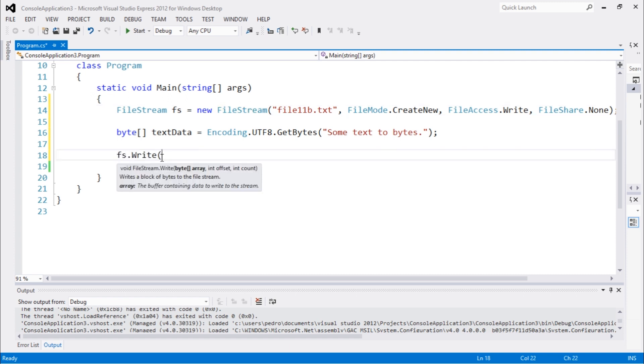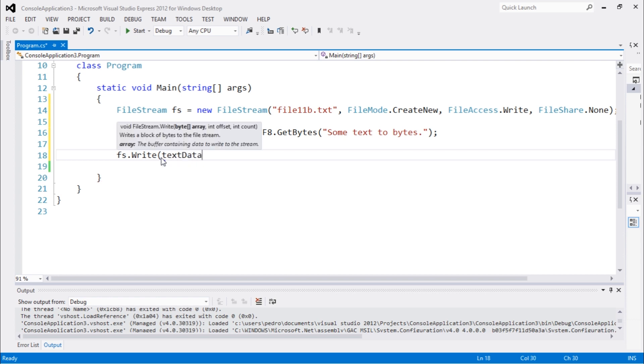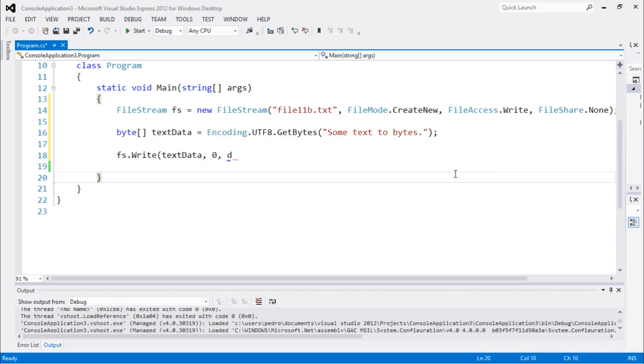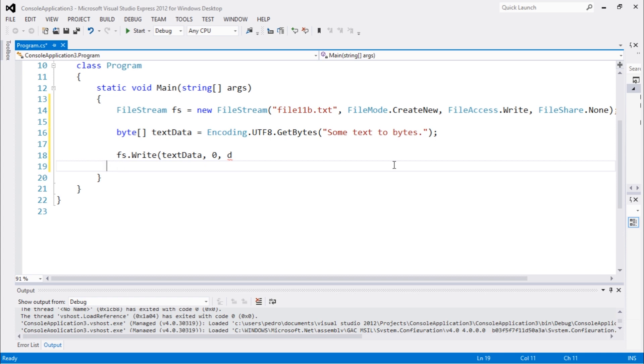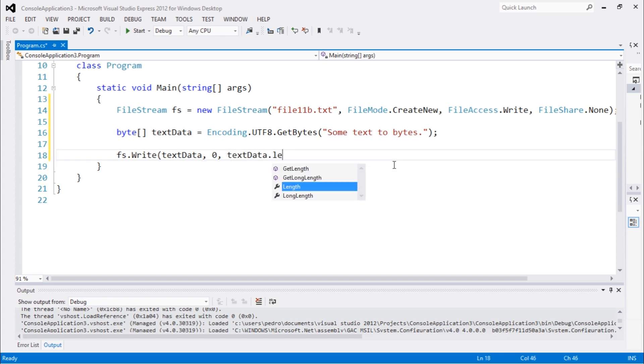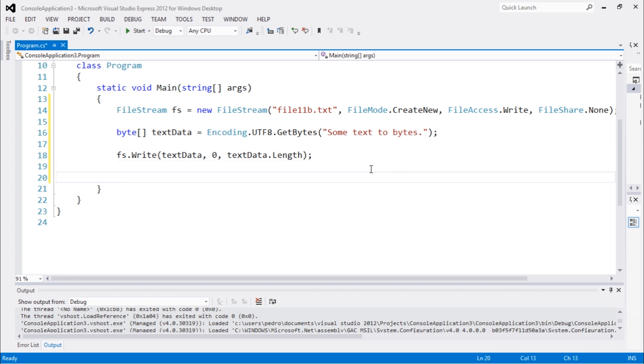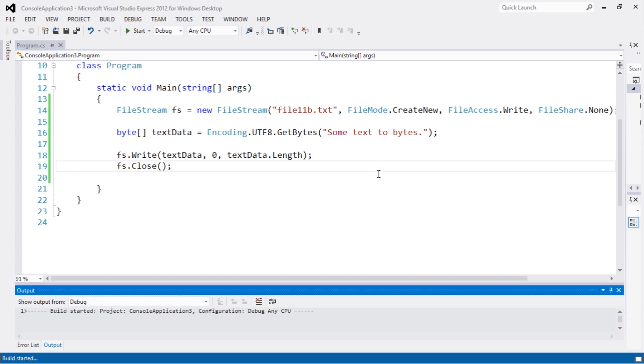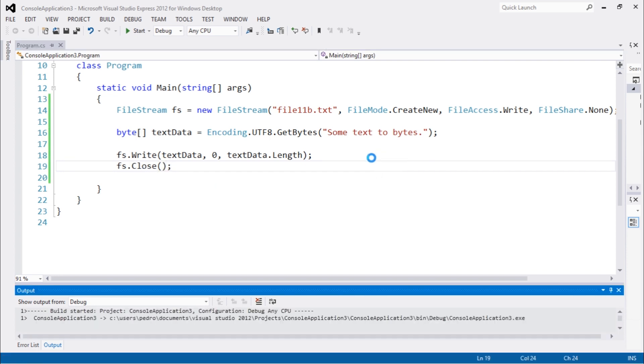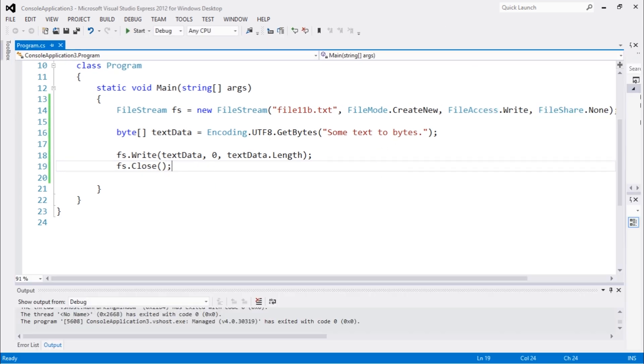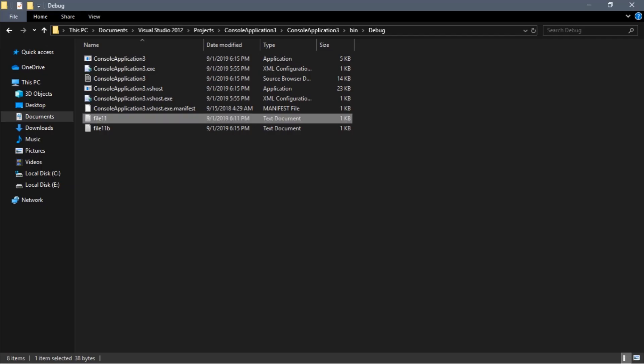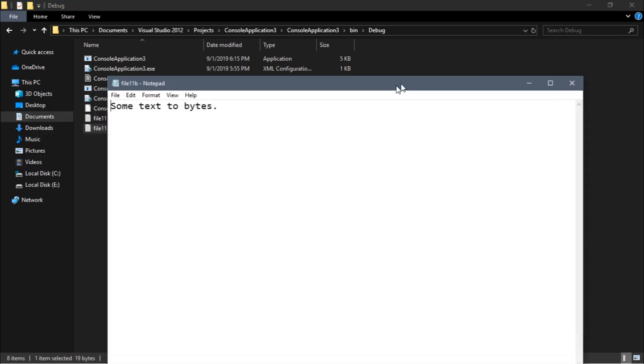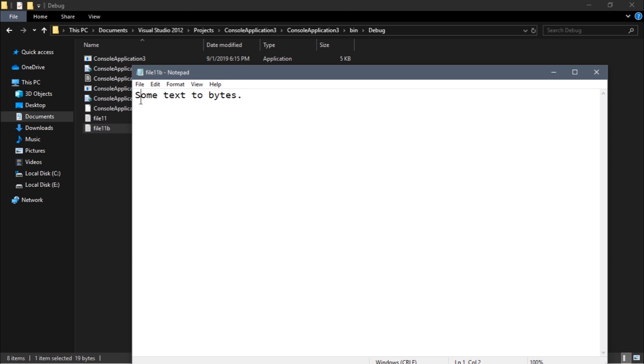So let's go with fs.write. We pass our array text data starting from byte on index zero to the last. So we're going to do text data.length to get the full array. And now we can do fs.close. Let's execute. Let's go back to the folder. We have this file 11b and you can see that we wrote that text here.